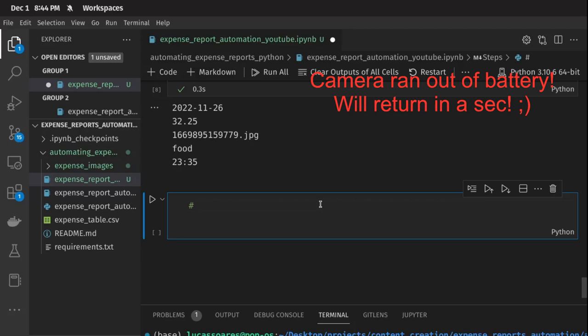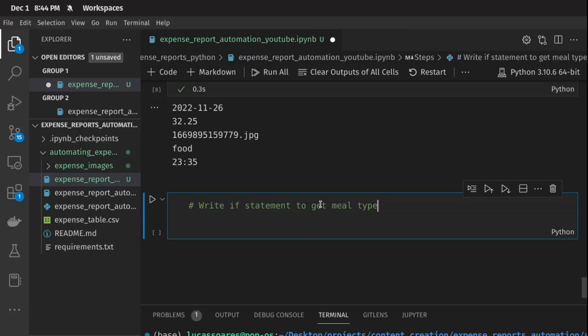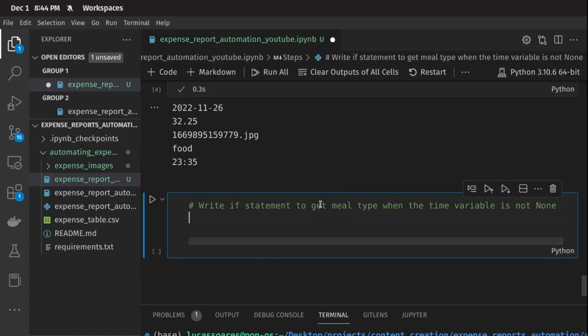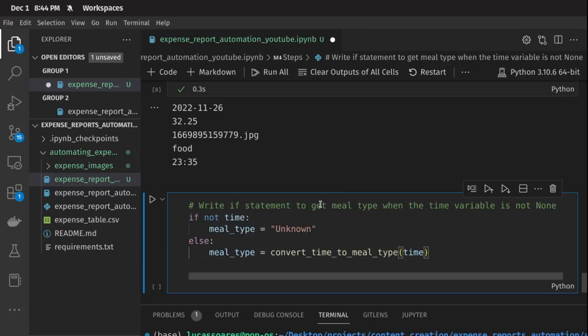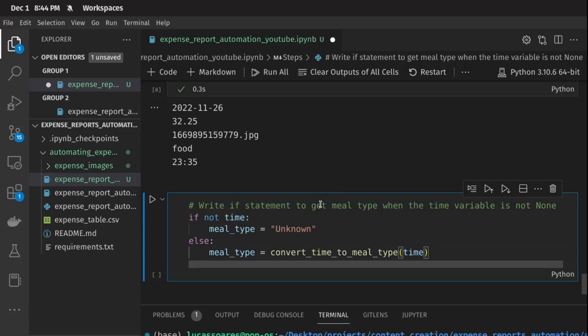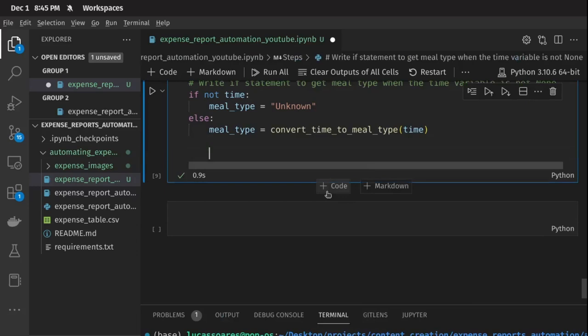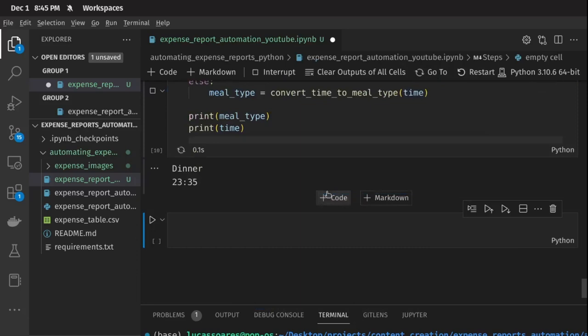Now I'm going to write an if statement to get the meal type when the time variable is not None, because sometimes — very rarely — the API might not get the time of the receipt, maybe because the photo wasn't good. So I say: if not time, then meal type is 'unknown', else meal type is convert_time_to_meal_type(time). I can print the meal type and the time so we see if it makes sense — it was dinner because it was at 23:35. That makes total sense.